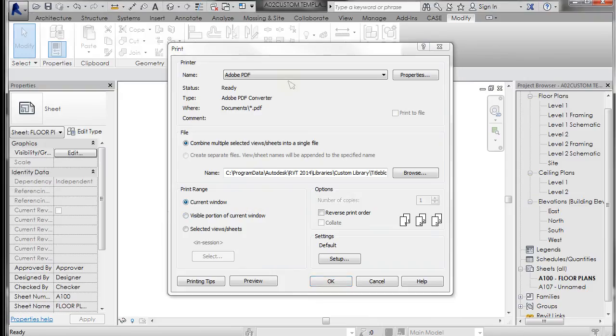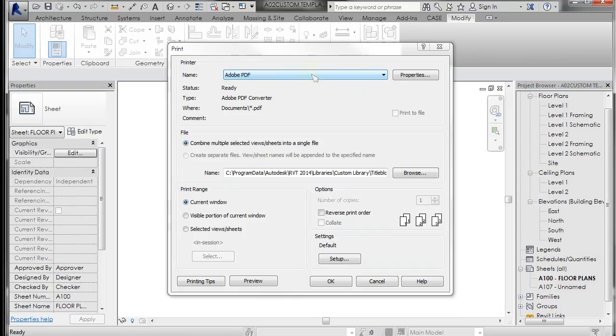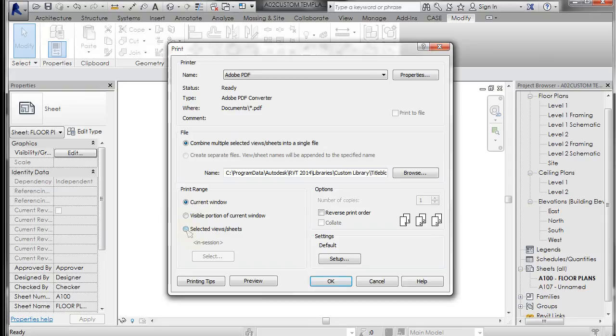And what you basically want to do, you can take a look at these and they do make a lot of sense. Combine multiple selected views into a single file. If you're printing to Adobe PDF, which is what we generally are printing to, you're going to be printing the current window. You can also, if you have multiple views and sheets, you can select multiple views and sheets.